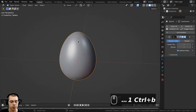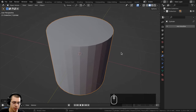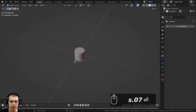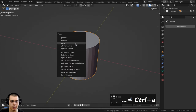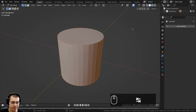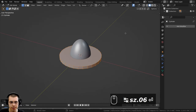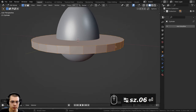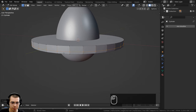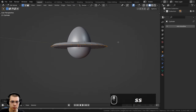For the fried egg, I'll go to the add menu and add a cylinder. The object is really big so I'll scale it down to 0.07, hit enter, zoom in, press Ctrl+A to apply the scale. Then I'll hit Tab to go into edit mode and scale the object down on the Z axis by 0.06 to get a better size.